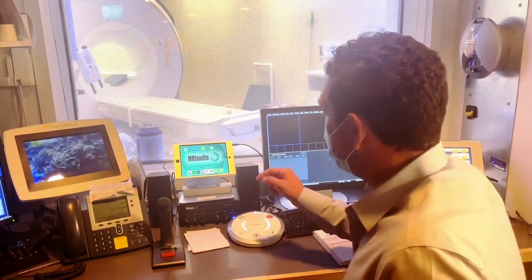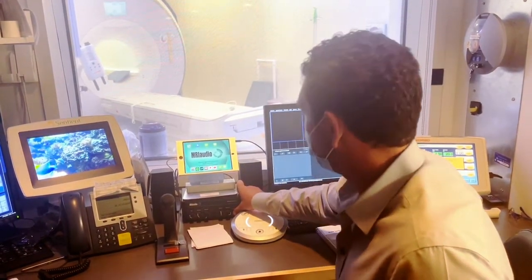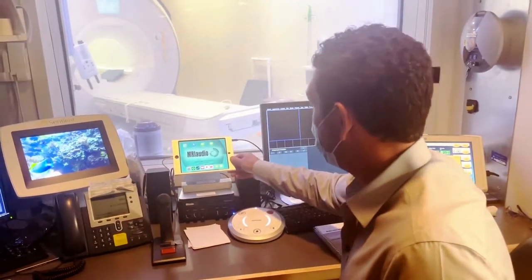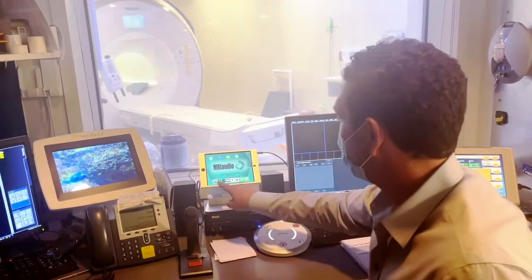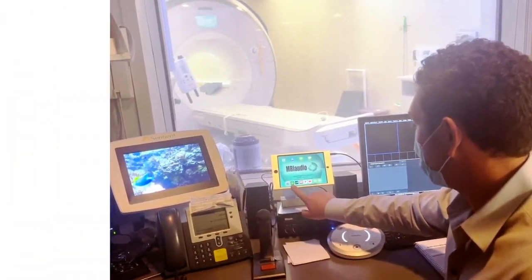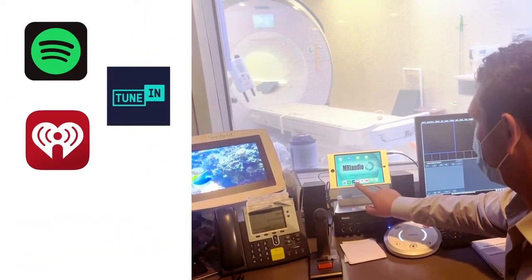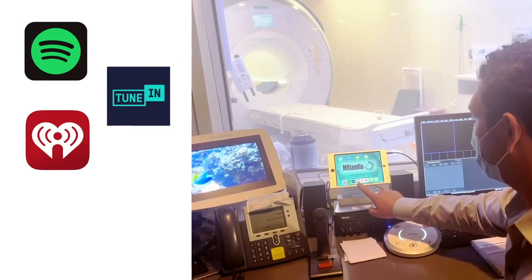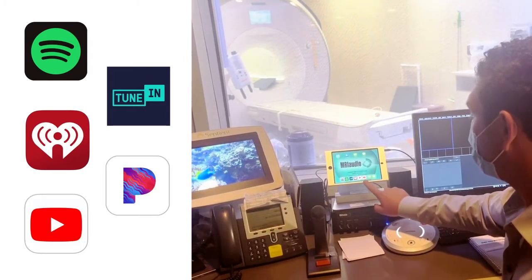To use the system, make sure that the system is powered on. The iPad acts as the music source. You can select a streaming music application — Spotify, TuneIn Radio, iHeartRadio, or Pandora.